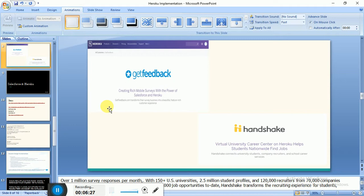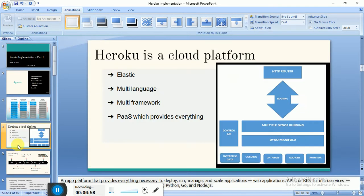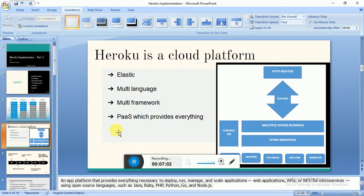Handshake has 2.5 million student profiles, 150-plus universities, 120,000 recruiters, and 70,000 companies — all working on Handshake, which is built on Heroku and uses Salesforce as its database. So you can understand the scalability: from one user to 2.5 million users, or from one company to 120,000 companies — that is scalable using Heroku.